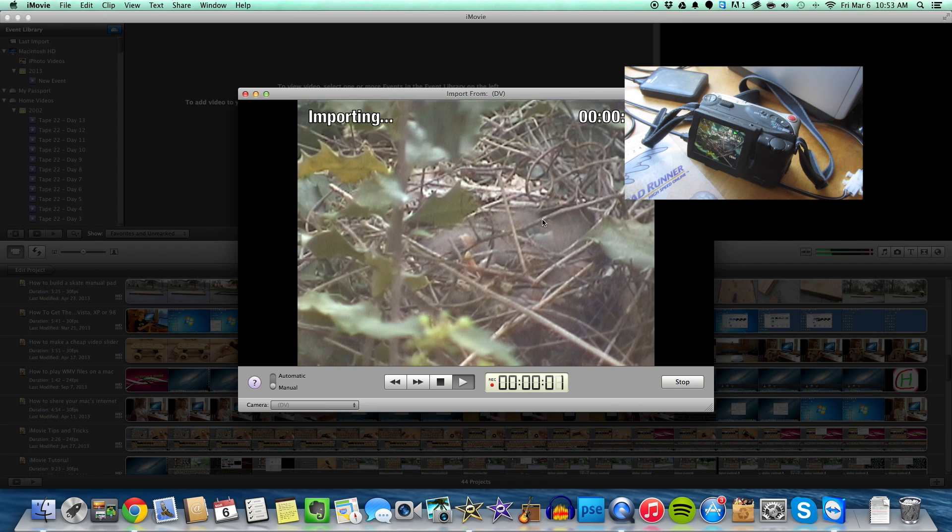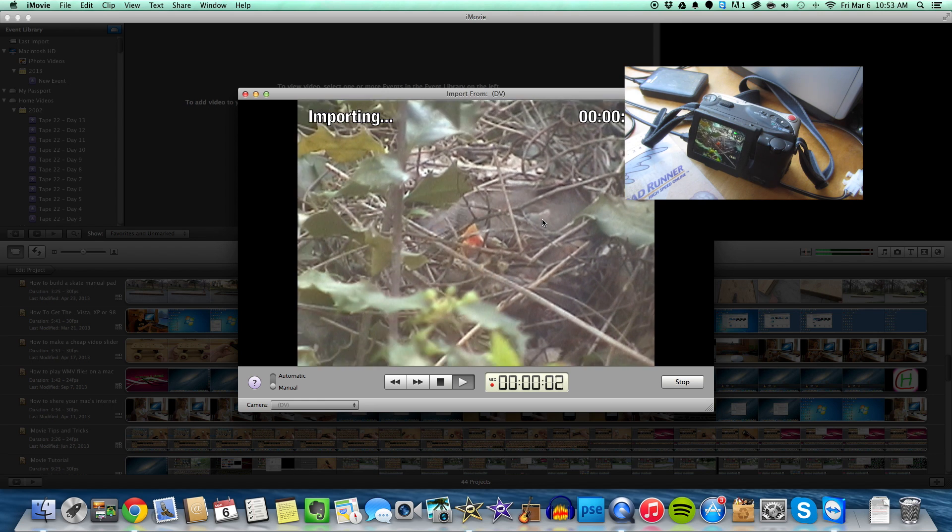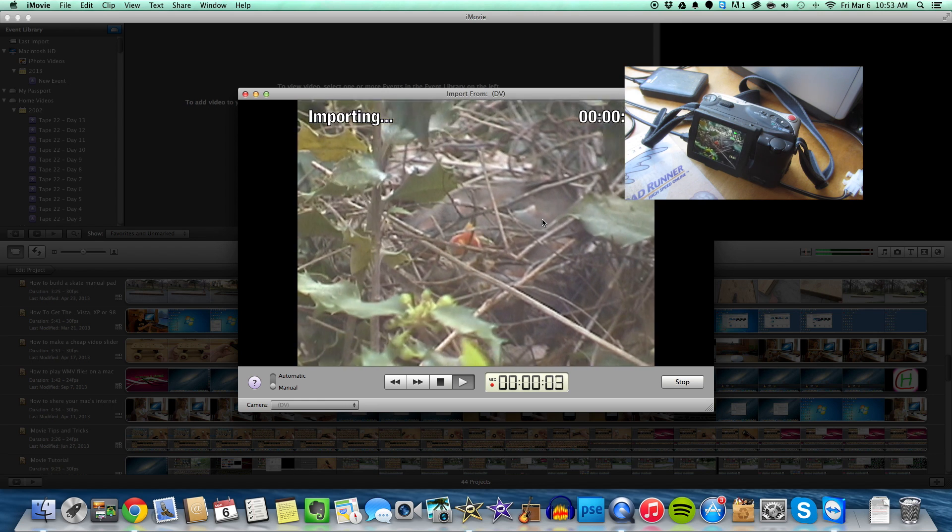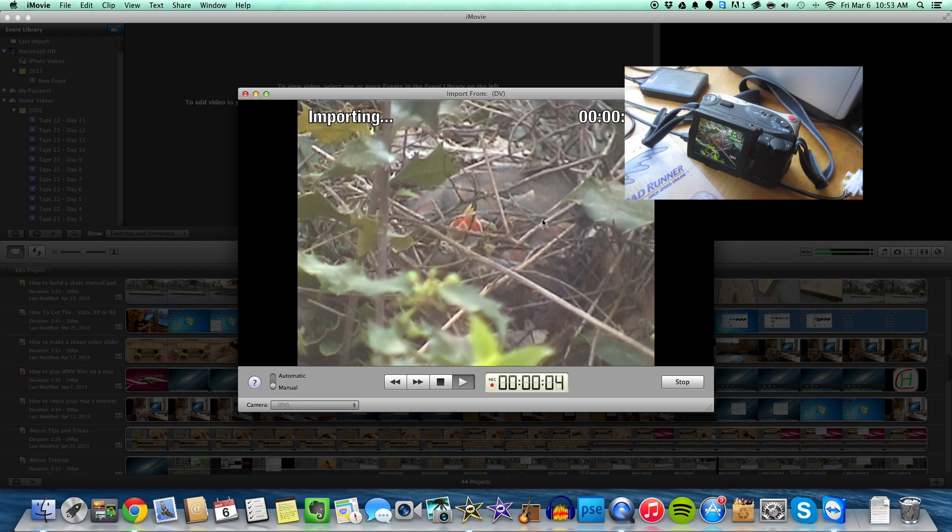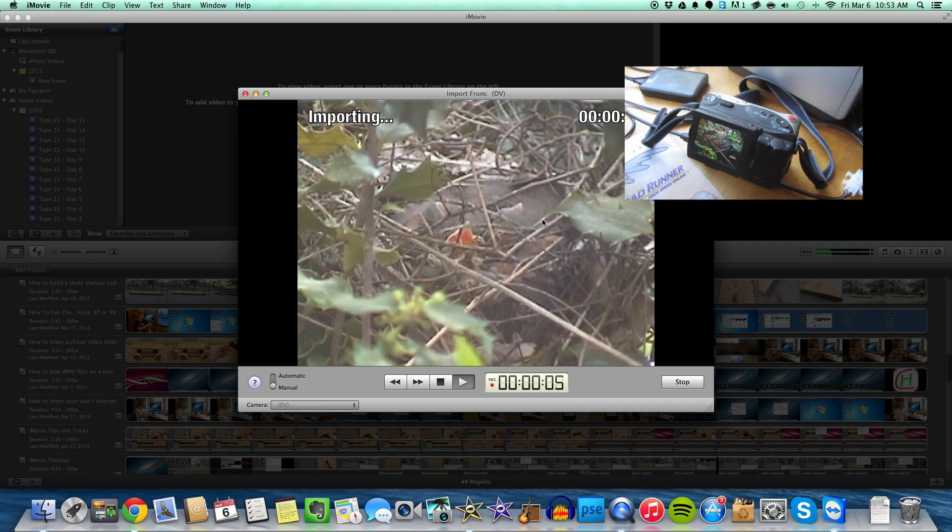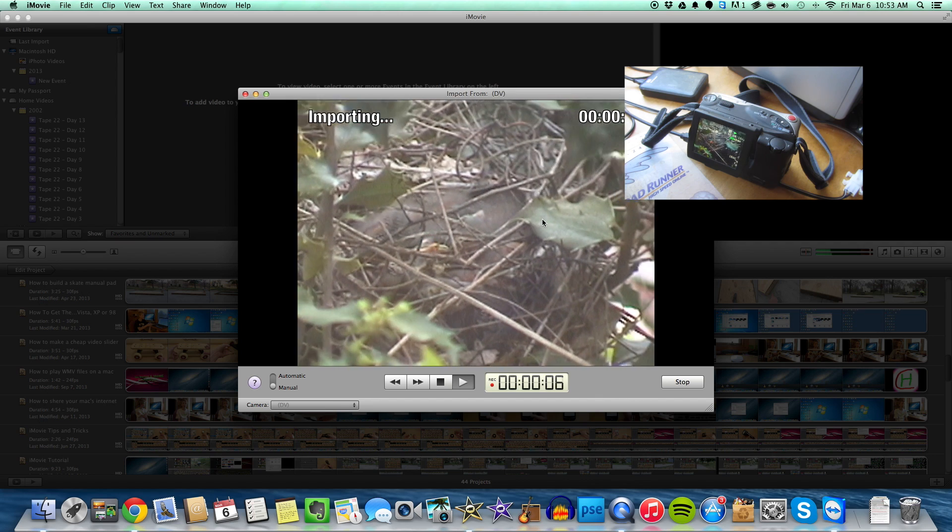And then it's going to import this, so we're just going to let this import for a while, and I'll be back.